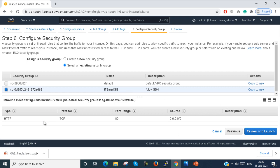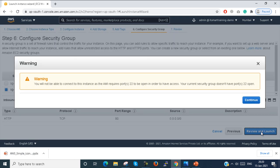Here you can see HTTP, TCP port 80, any network is allowed. No SSH is allowed here. Review and launch.